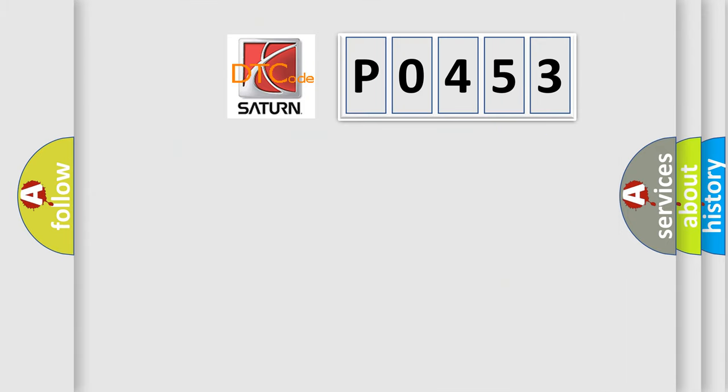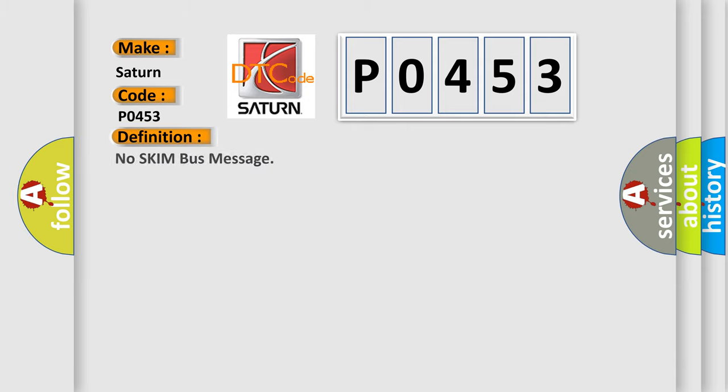So, what does the diagnostic trouble code P0453 interpret specifically for certain car manufacturers? The basic definition is: no SKIM bus message.